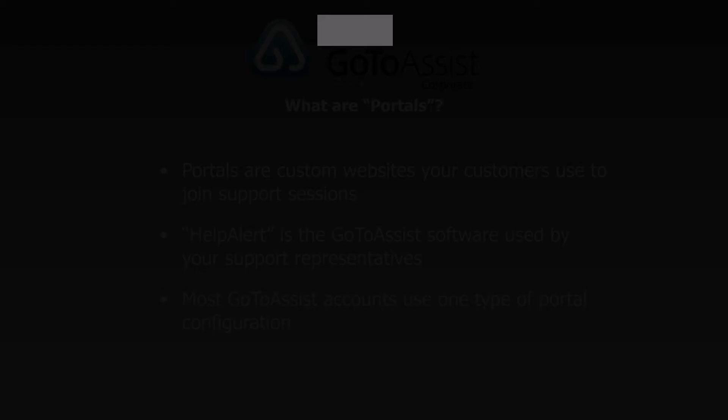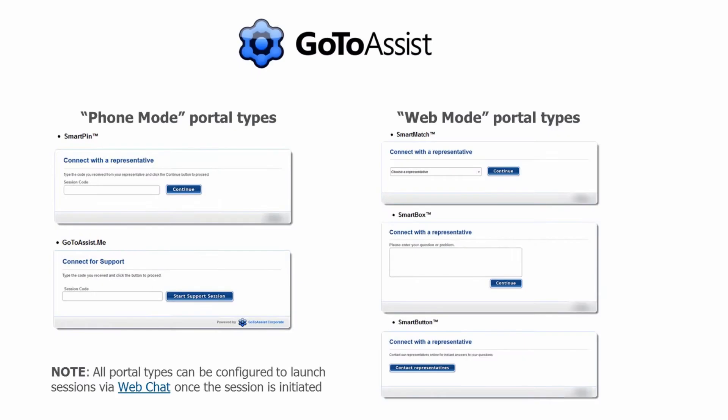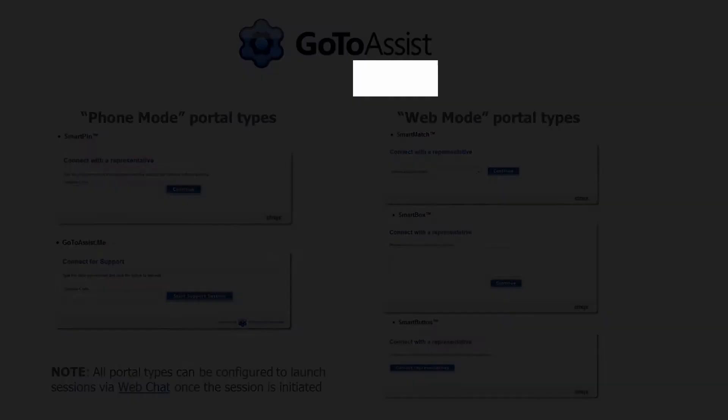Basically, portals are either web mode or phone mode, based on how your customer gets in touch with your support representatives. Here are some of the various portal options that are offered. Portals can be standalone sites, or can be embedded into websites. We also have a web chat option called Fast Chat, which allows you to chat with your customers without them downloading the software.